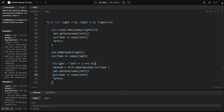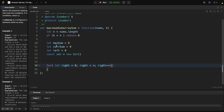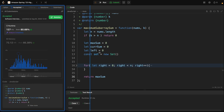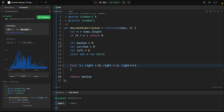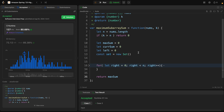After the loop, we return maxSum. Let's run it and see if it works. It did work with two test cases. Let's submit — it did work and we are beating 80%, with 127 milliseconds runtime, which is acceptable.